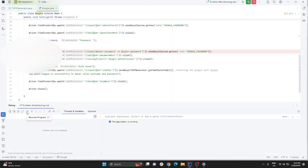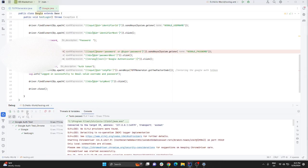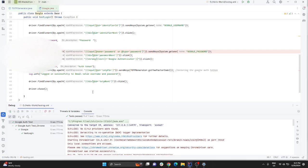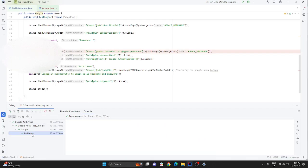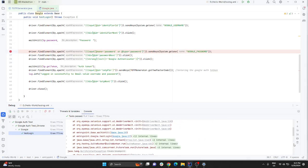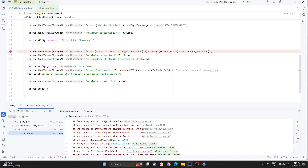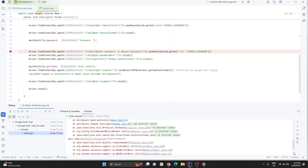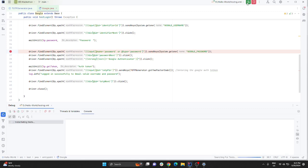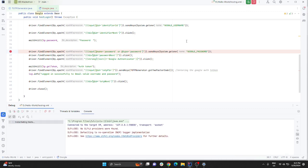You can see it is entering the code and then it has launched the browser. That's how you will automate your Google authentication. I'll do it one more time to see if it works again.